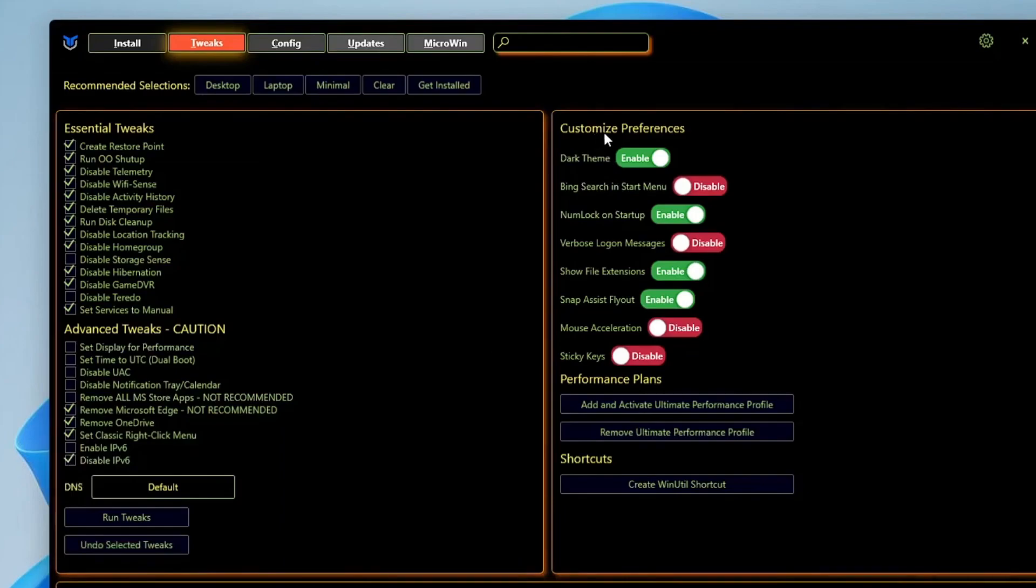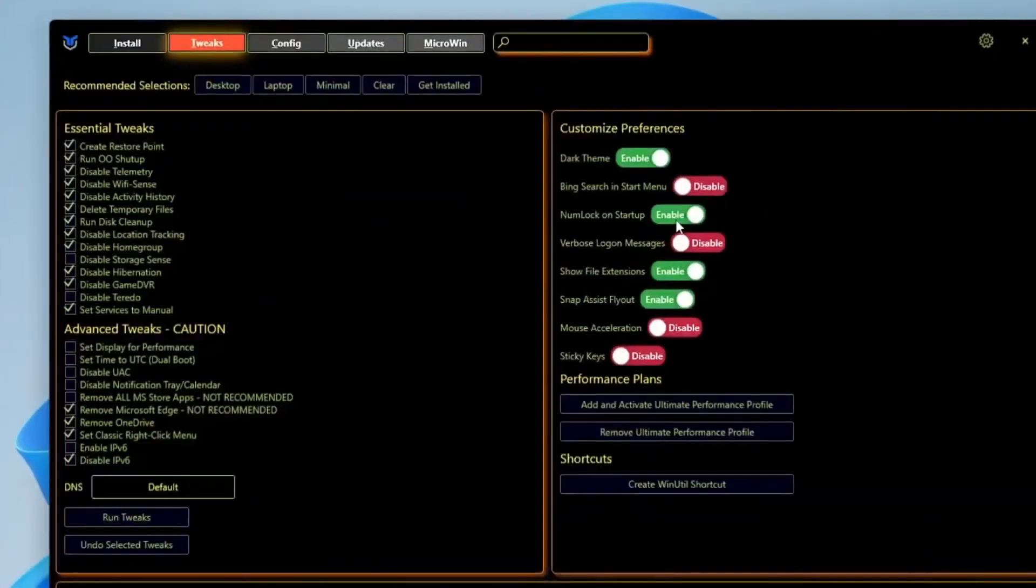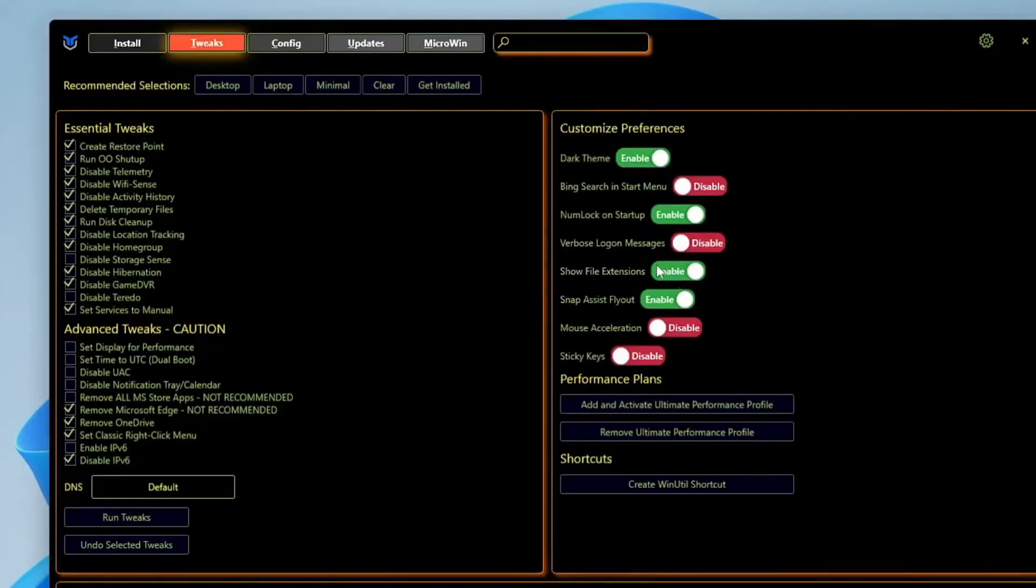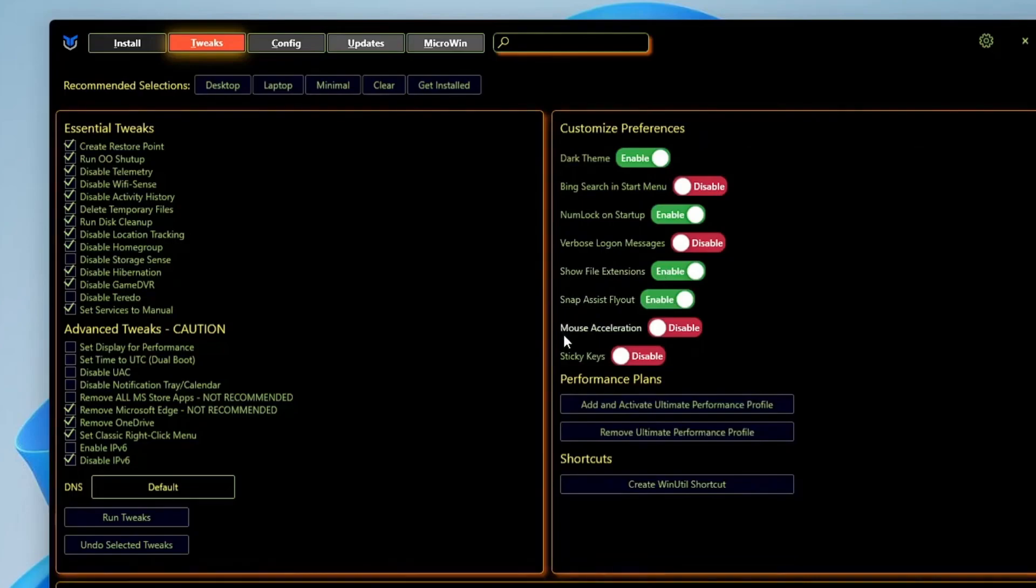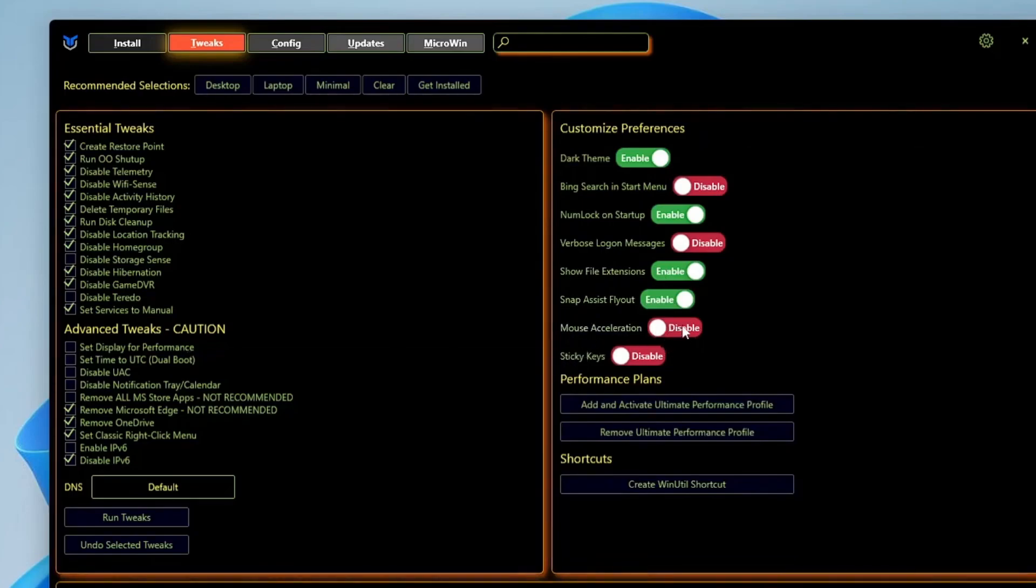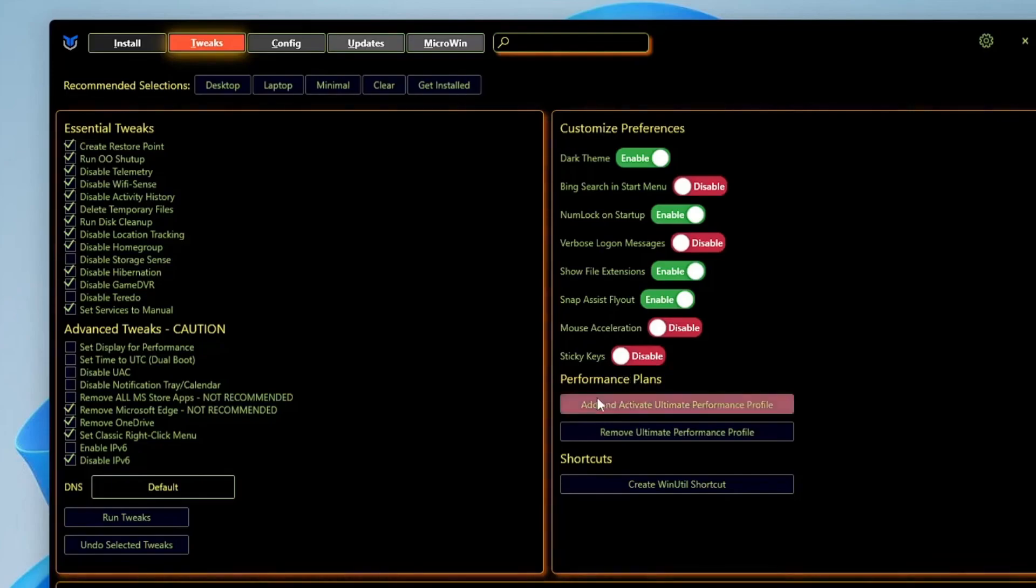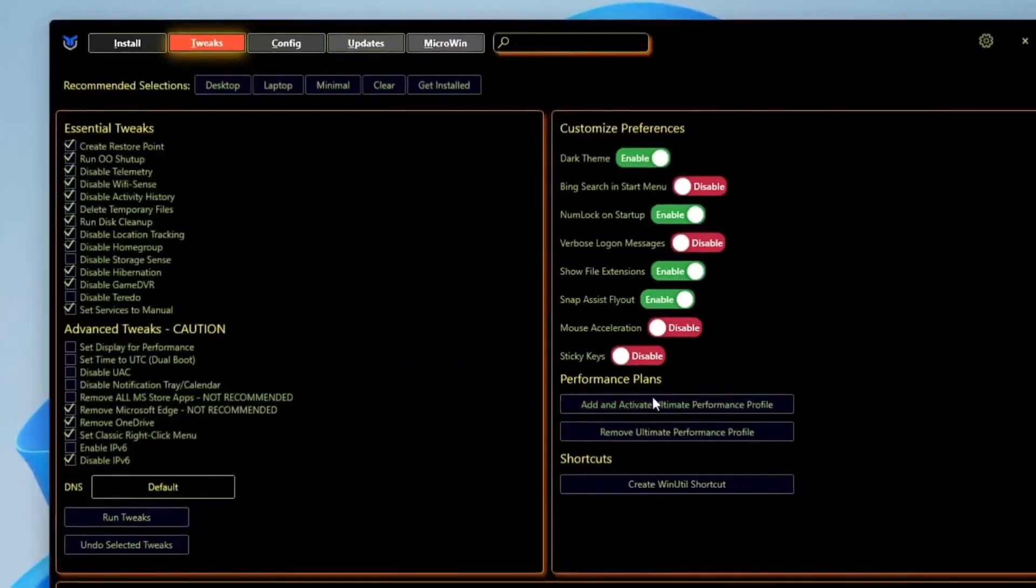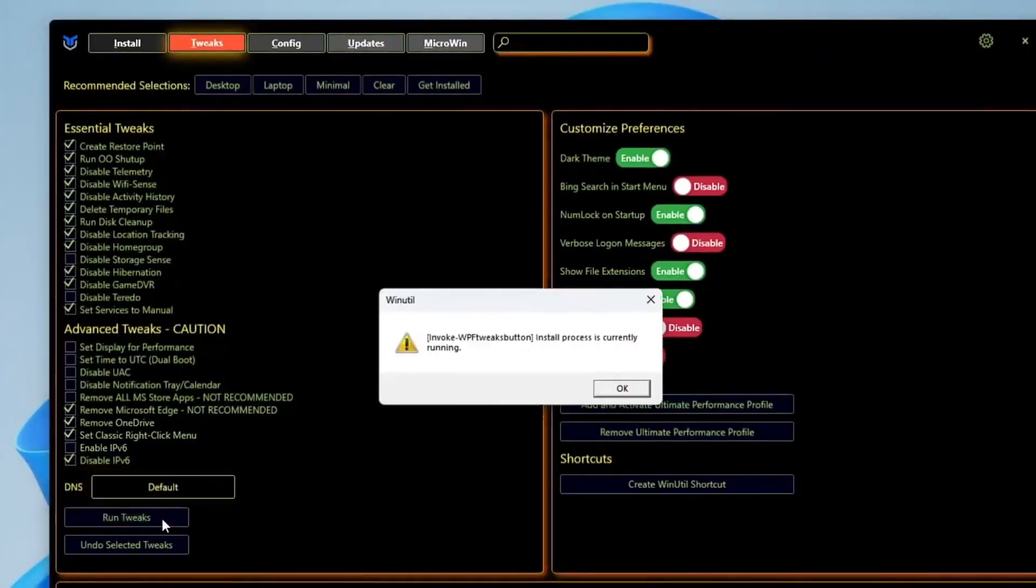Classic right-click context menu - you can check this option. Then you have Enable IPv6 / Disable IPv6 - I would disable it. On the right side you get Customize Preferences: Dark Theme - if you want to enable you can. Bing Search in Start Menu - you can disable it. Show File Extensions - I won't recommend you to disable it, it's now passes. Fly All - keep it enabled. Mouse Acceleration - if you really want to enjoy gaming, you can disable it. Sticky Keys - you can disable it. Performance Plan - if you want to enjoy the ultimate power plan, you can go and check this option. Once you are done, simply you will have to click on Run Tweaks.